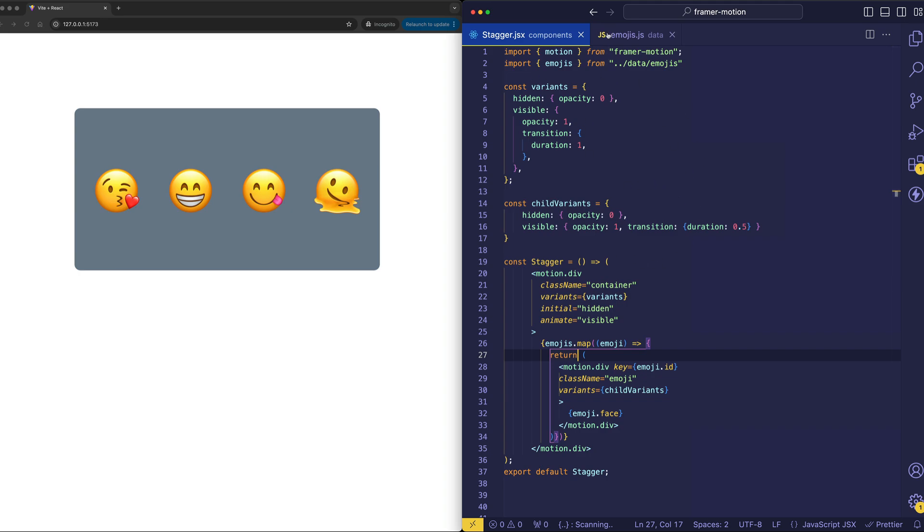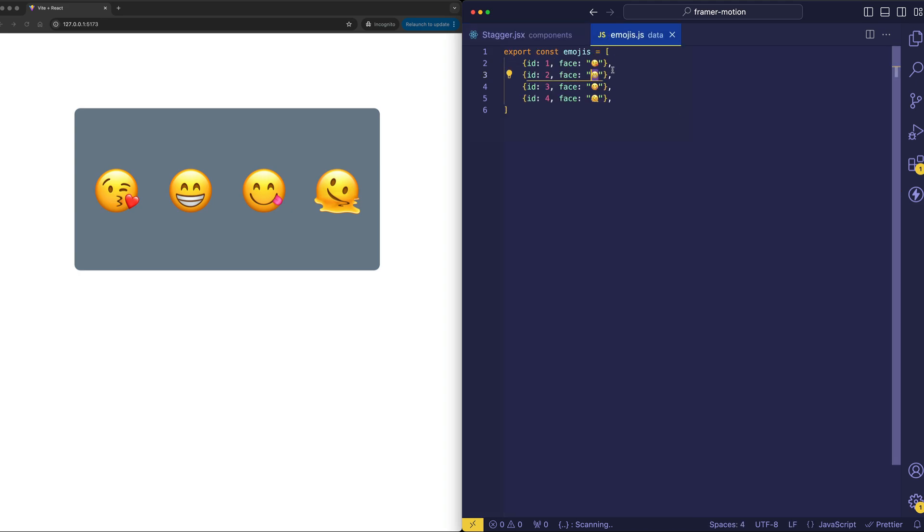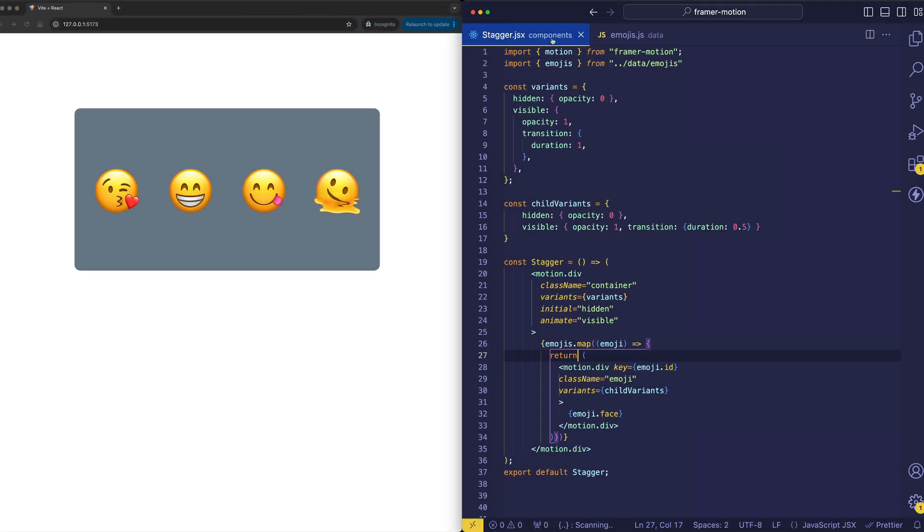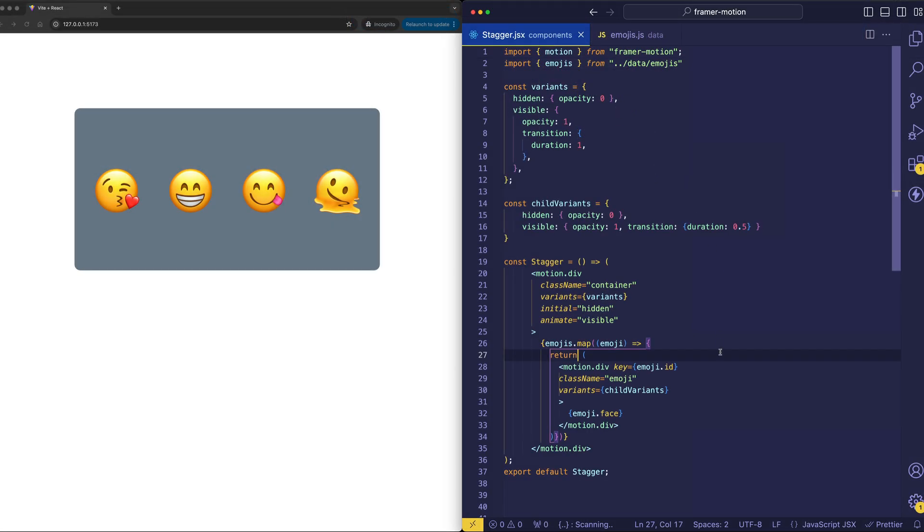But in this emojis array, we have objects. Each one has a unique ID and a face property with the emoji as a string. So back to the main stagger component.